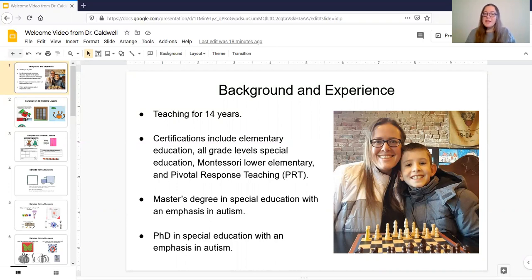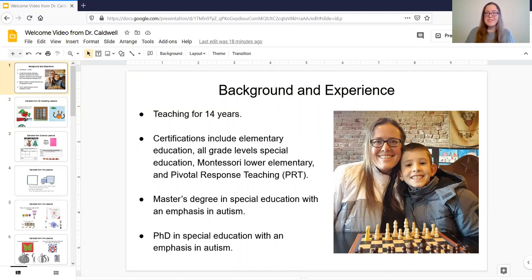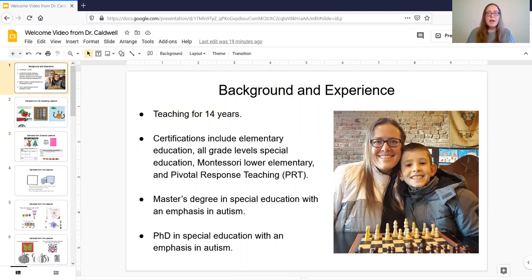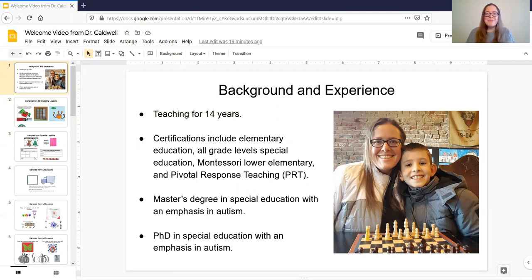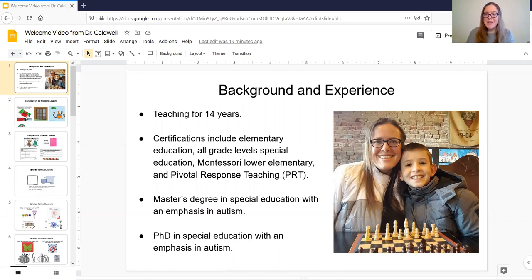So speaking of autism, that is where most of my experience lies. I do have a master's degree in special education with an emphasis in autism and also a PhD in special education with that same concentration. So I work a lot with students with autism and other learning differences and that is what I absolutely love and adore doing. I'm going to show you some of my samples now from my classes.